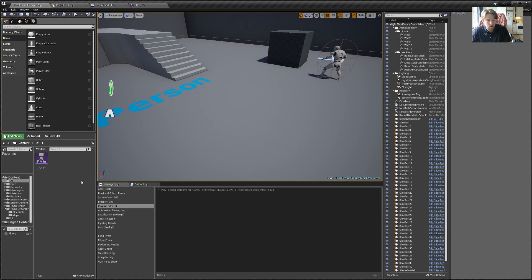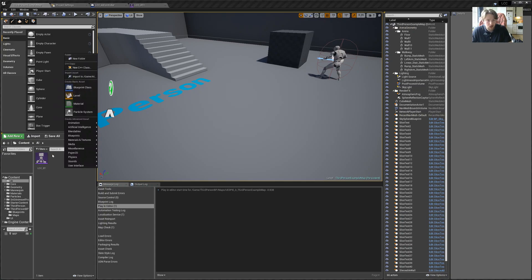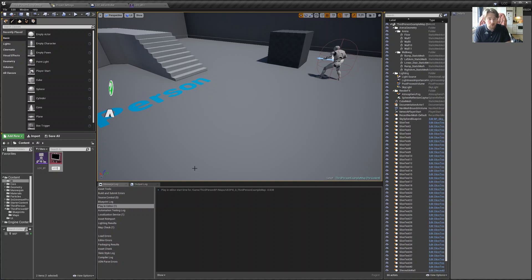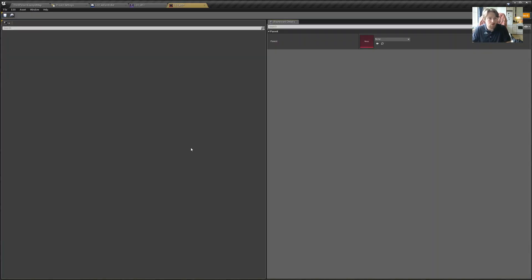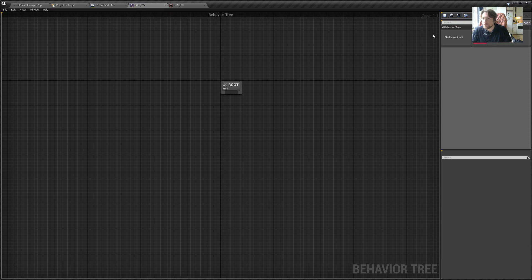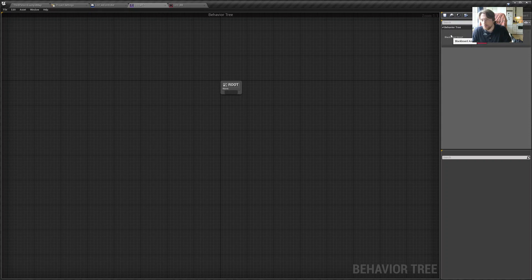We want to have our AI-relevant data in the behavior tree, and behavior tree has specific storage for it — it's called blackboards. So let's go ahead here in the AI folder, create an Artificial Intelligence Blackboard, and I'll call it LCCBB, which is short for blackboard. One thing to keep in mind is that right now I'm not using my blackboard in my behavior tree — on the right, the blackboard asset is set to none.